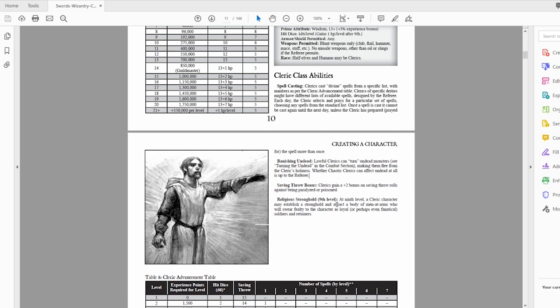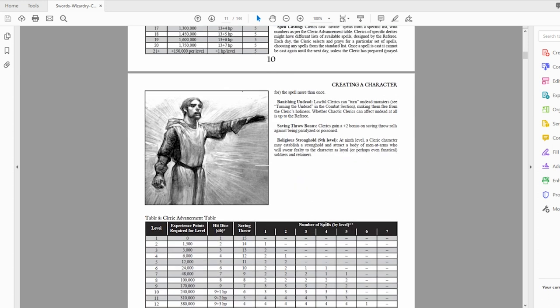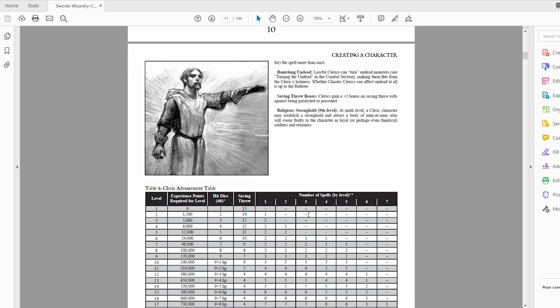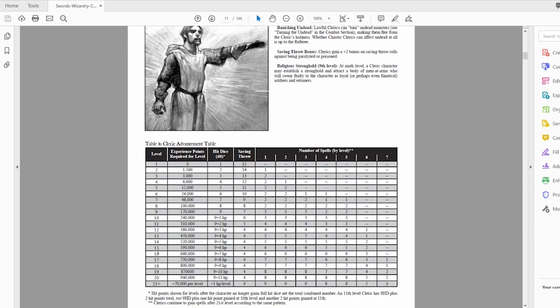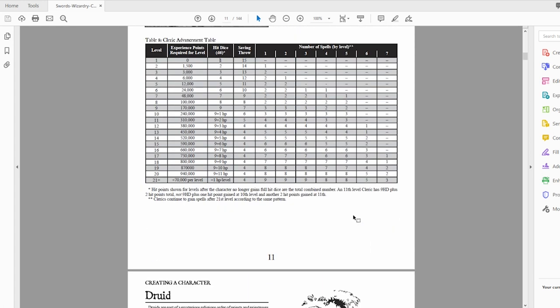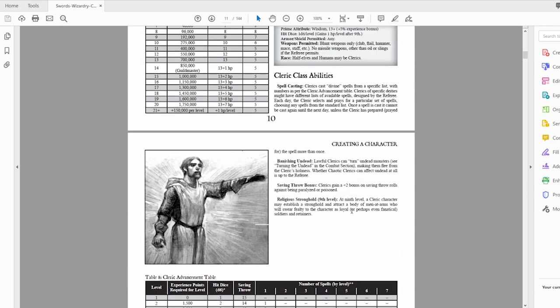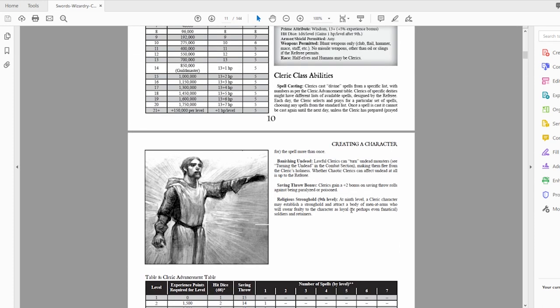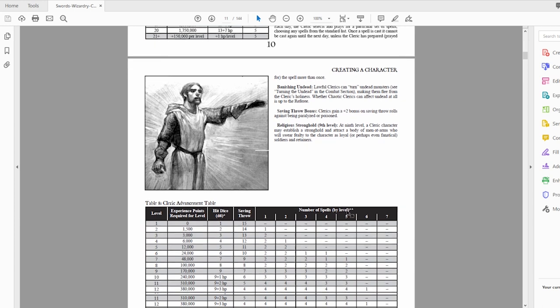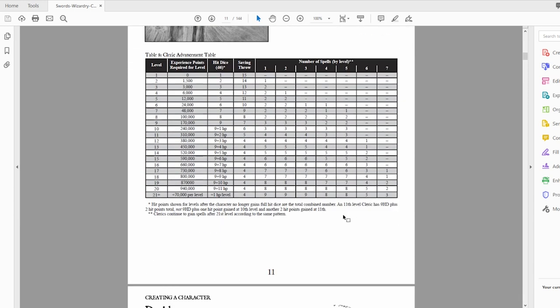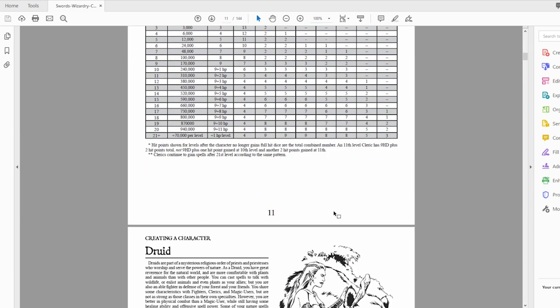Saving throw bonus plus two on all saving throws against being paralyzed or poisoned, which is pretty awesome. Religious stronghold at ninth level, you can create a stronghold to attract men at arms or people who swear loyalty to the same patron or deity that you are swearing to. Here's your spell chart showing the number of spells by level. At first level you actually get no spells. Second level, you get that first level spell. Cleric is sort of your healer, to put it in simple terms.